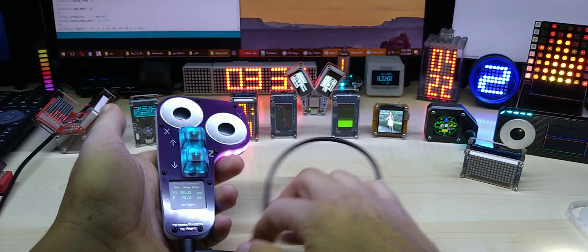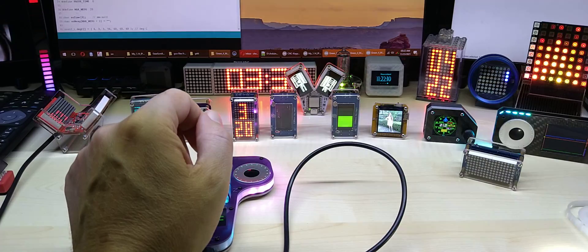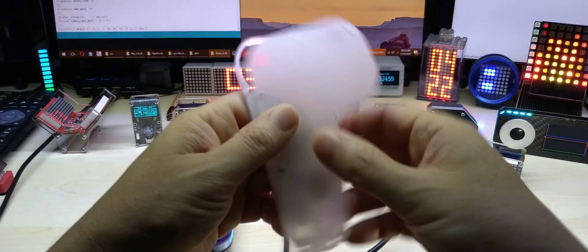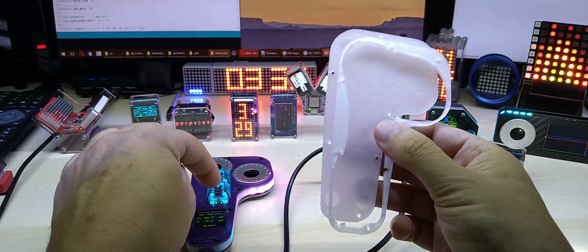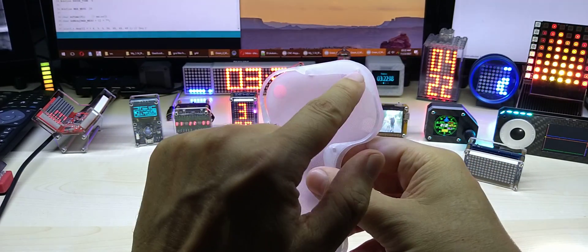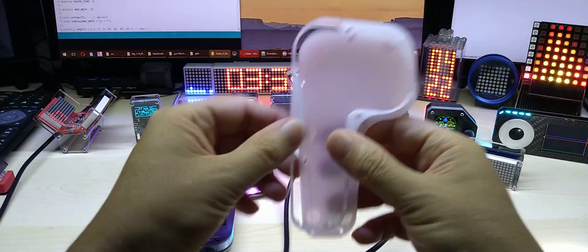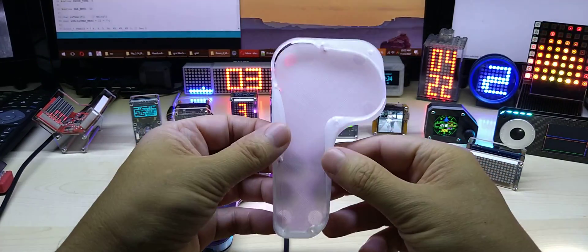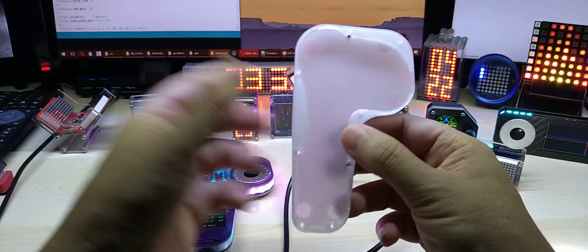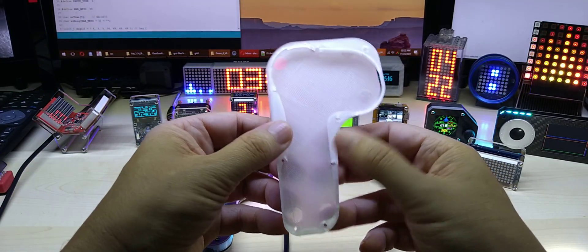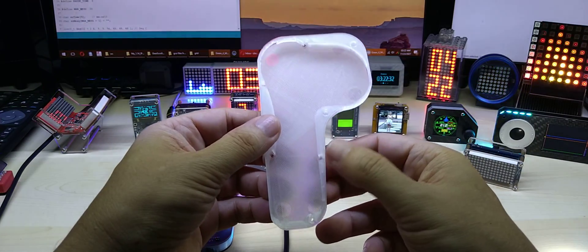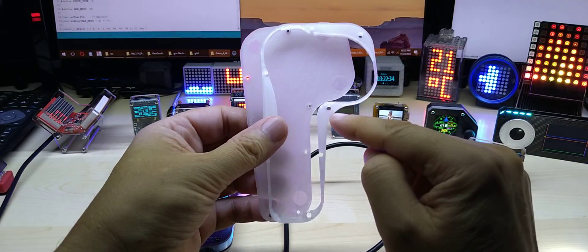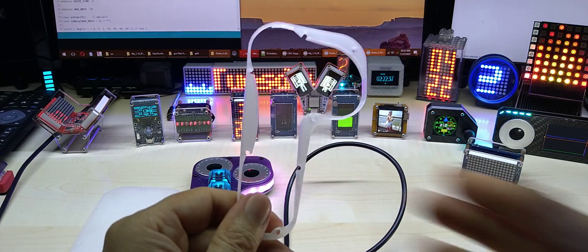For my previous customers that bought the first version, actually these are for the first version. This version has slightly, the holes are slightly moved. This is for the first version. If you have it, if you bought it, let me know and I will send you this as a gift. For all the others, I will supply the STL files and this frame actually works with the new spacers.